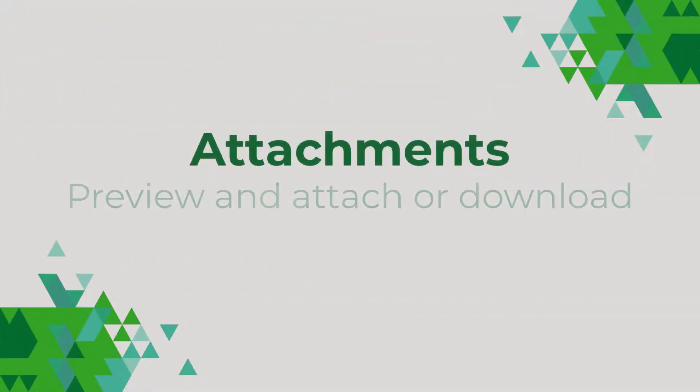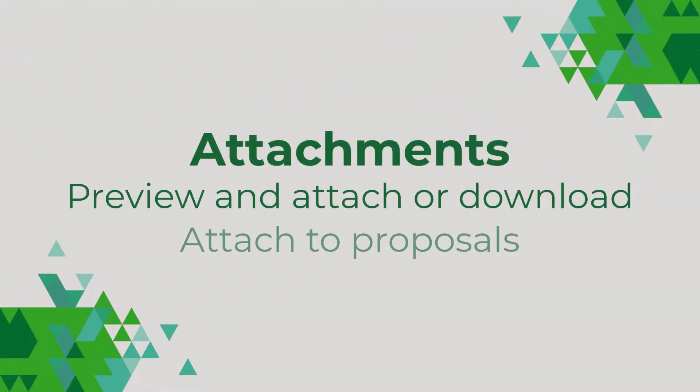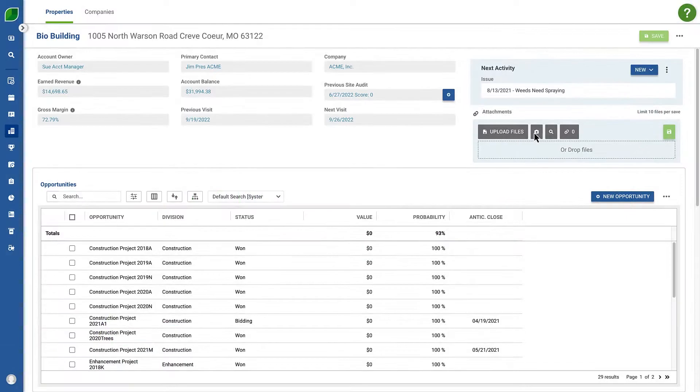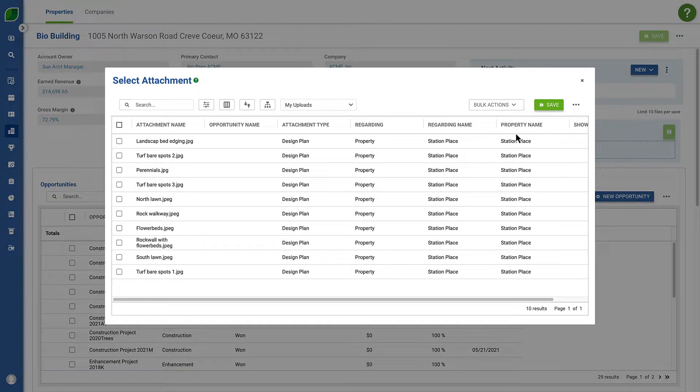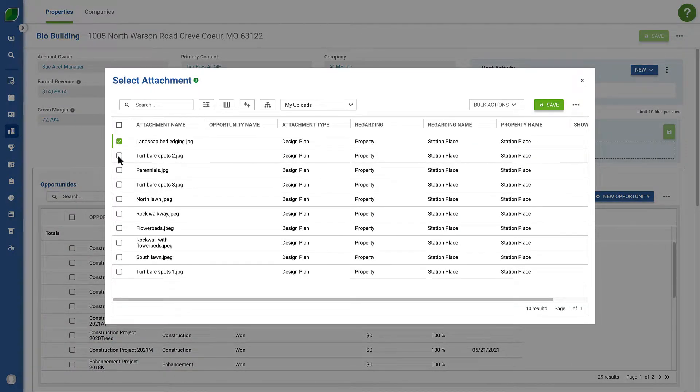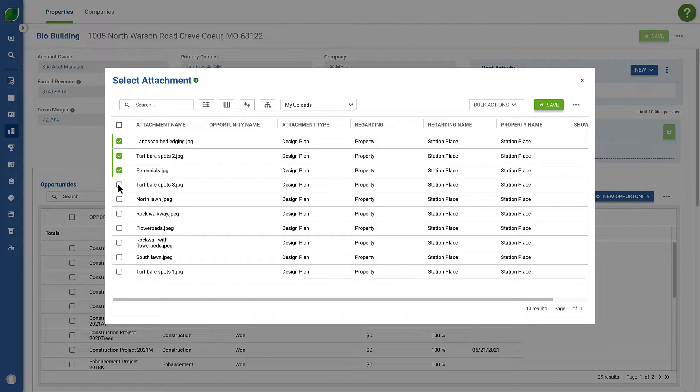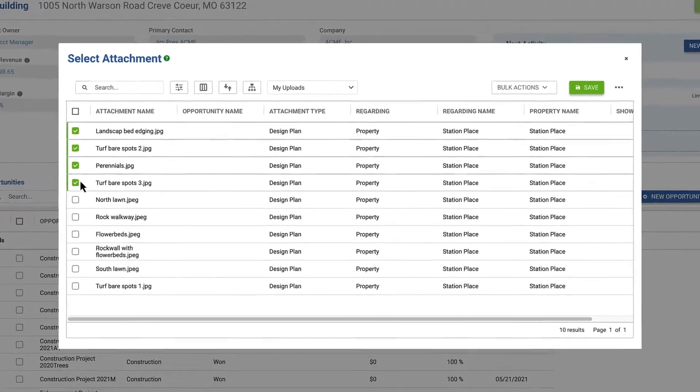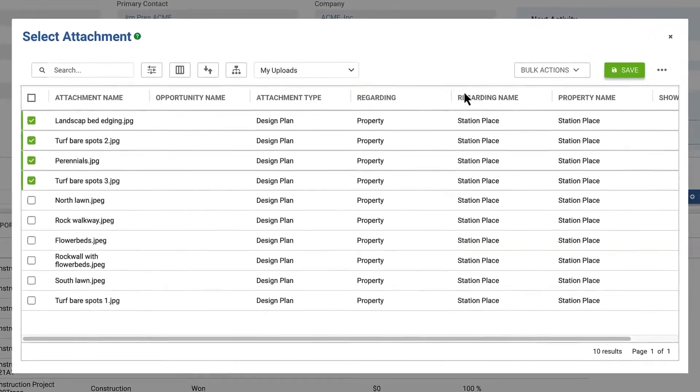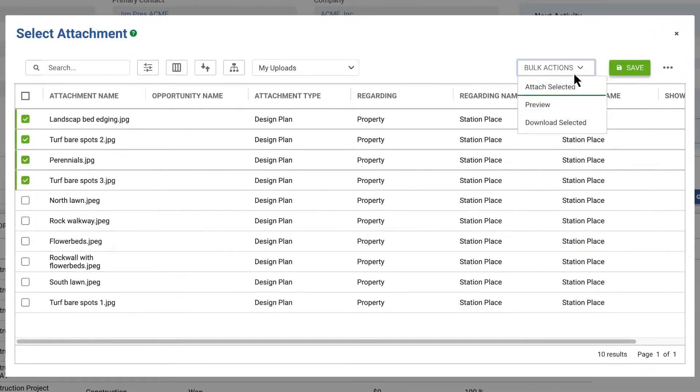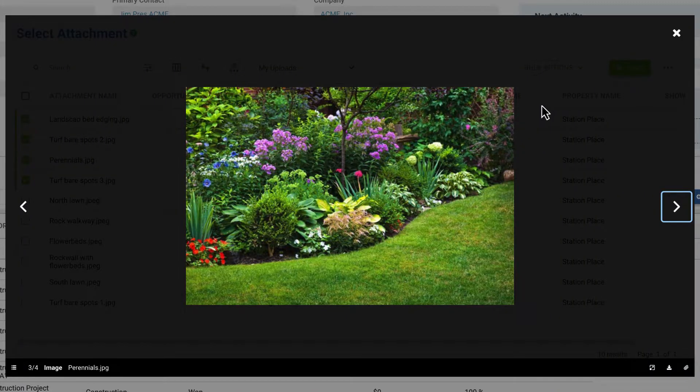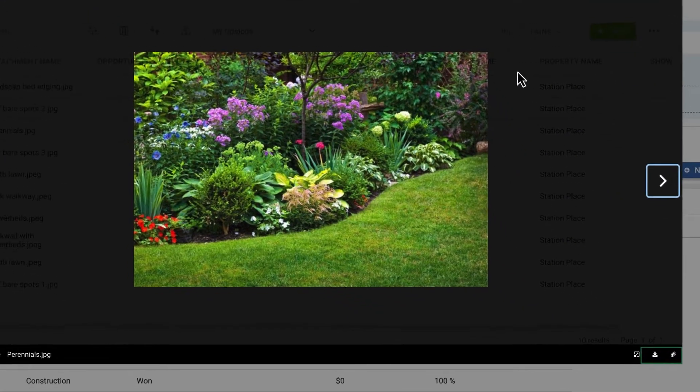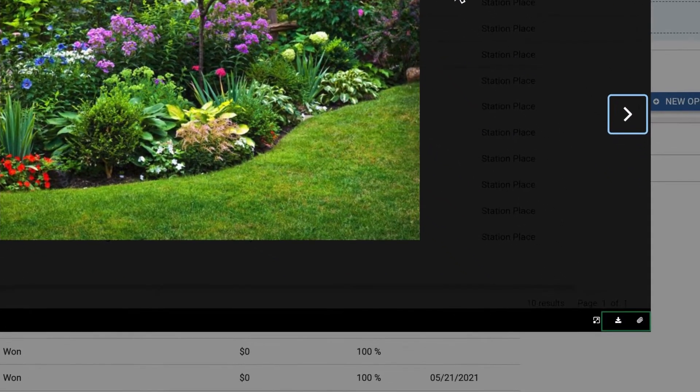Next, working with attachments is better than ever. Before attaching an item to a property or opportunity record, you can now see a preview. And from the preview window, you can attach or download the item.